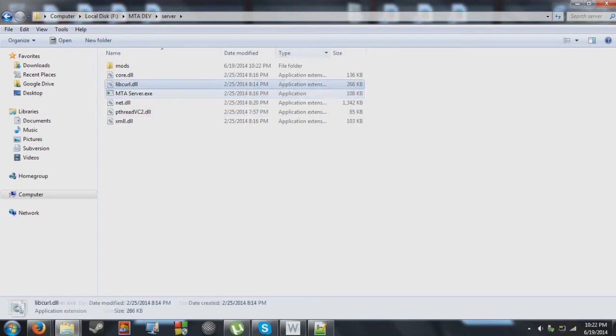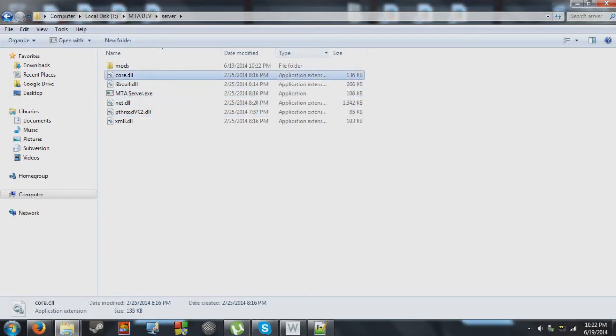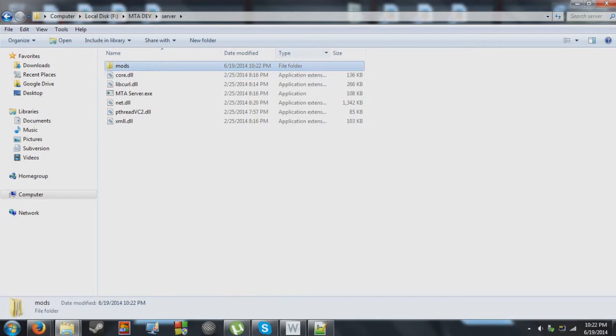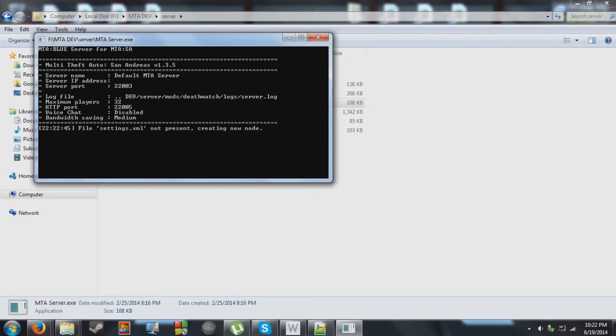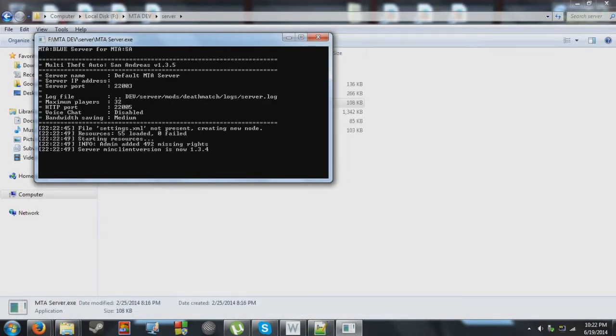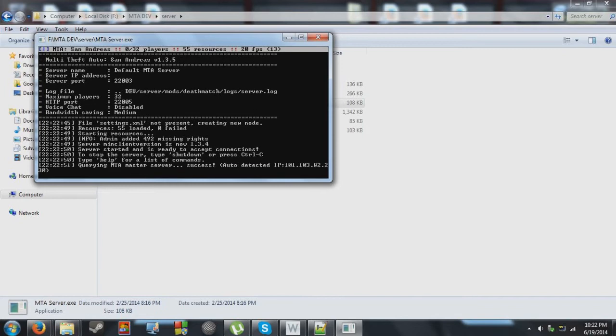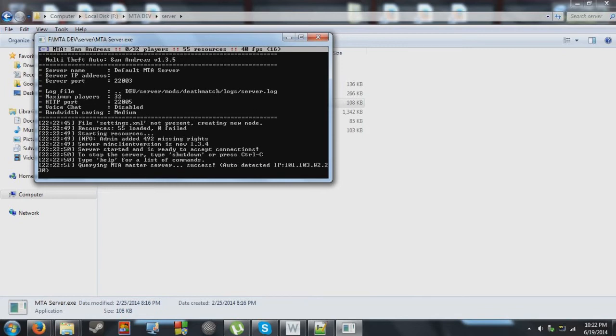We have the executable and all the dynamic link libraries connected to it. So what you want to do first is go into exe. This will just go ahead and initialize everything to make sure it's working properly. So I'm going to go ahead and close that.